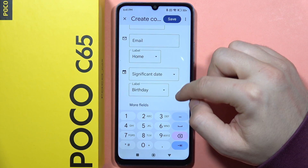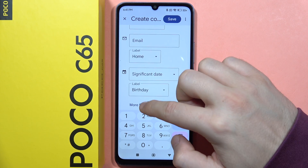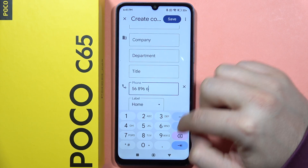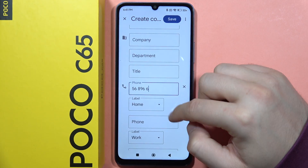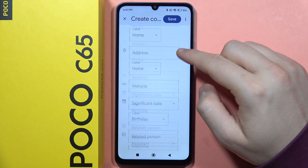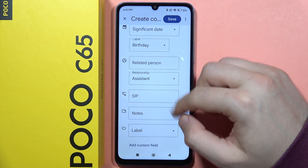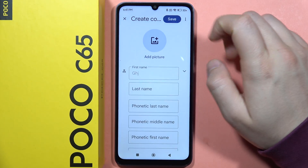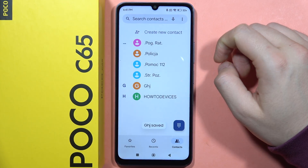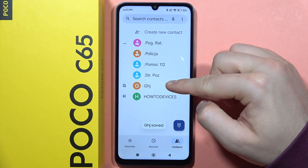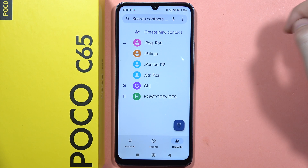You can also add the email and birthday. When you go to more fields, you can find additional options to input. Then click save, and as you can see, the new contact now appears in your list.